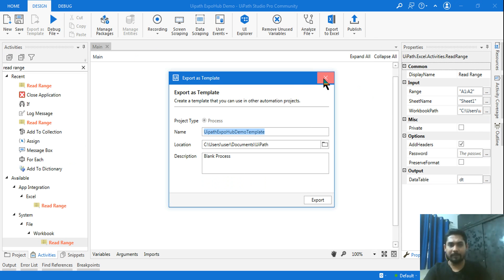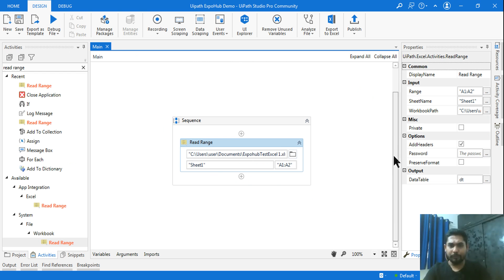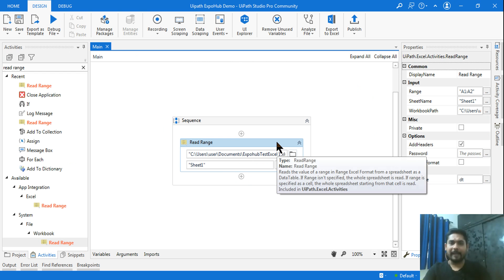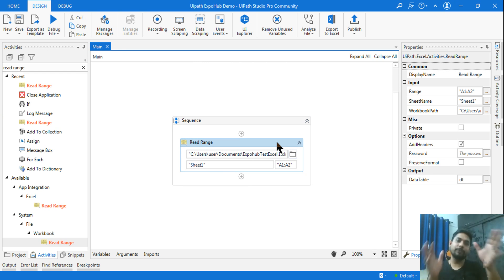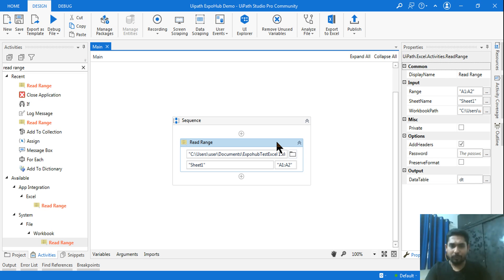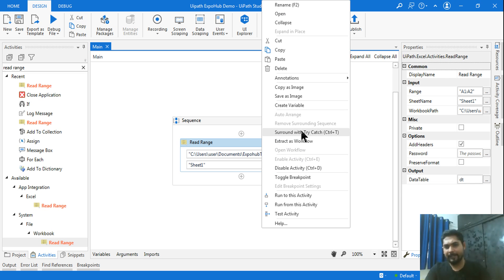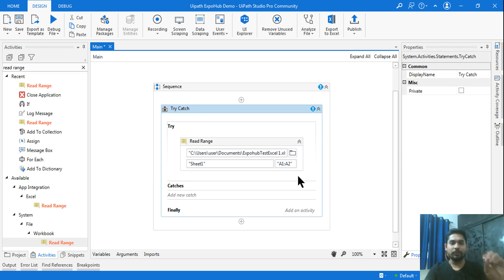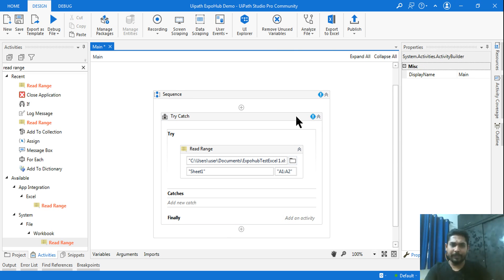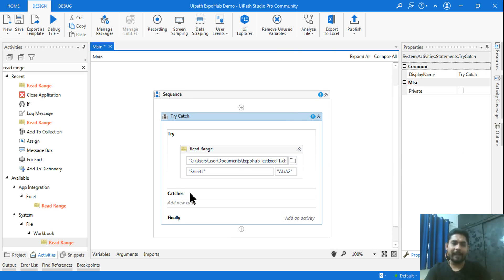Let me click OK and remember what kind of error came. The activity is getting an error, so in your project, whichever activity is throwing an error, you need to handle that. What I'm going to do is right-click this activity, and here I have an option called 'Surround with Try Catch'. That is how you will use the try-catch block.